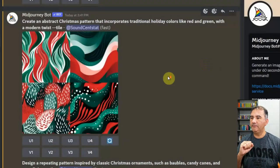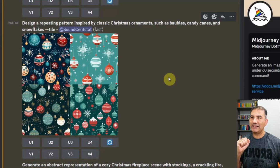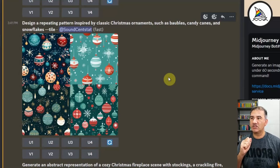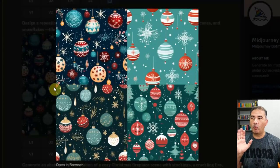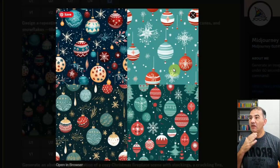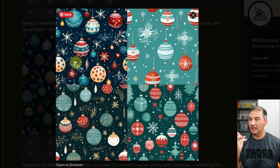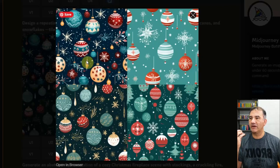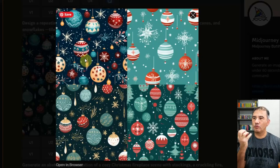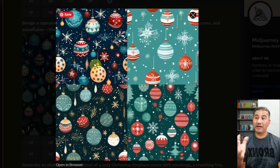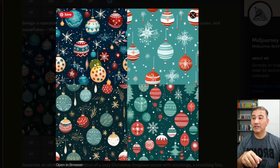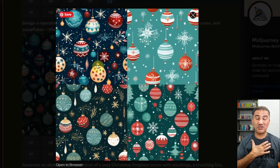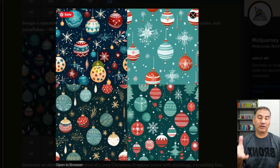The next one was: 'Design a repeating pattern inspired by classic Christmas ornaments such as baubles, candy canes, and snowflakes, dash dash tile.' I think these came out really, really nice. The first one is what I found really impressive — I love the contrast in the colors. You've got a nice navy blue in the background and the reds and yellows in the baubles really make it stand out. This could really be a nice throw for a living room or bedroom, or even wrapping paper or a sweater. Basically any all-over print product in the print-on-demand industry.